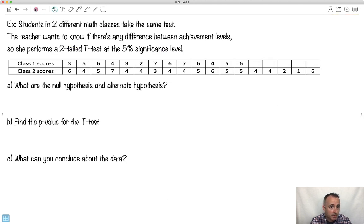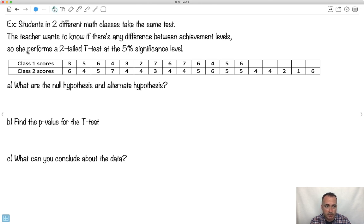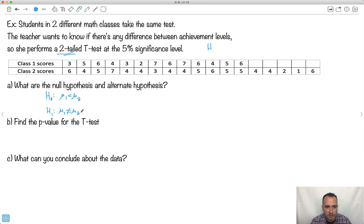Let's do an example. We have students in two different math classes — maybe the same teacher with two different groups. I would teach one math group in the morning and another in the afternoon: same class, same subject, but different groups of kids. I gave them the same test. The teacher wants to know: is there any difference between the achievement levels? She performs a two-tailed t-test at the 5% significance level. The null hypothesis is that the two means are equal, and the alternate hypothesis is that they're just not equal.